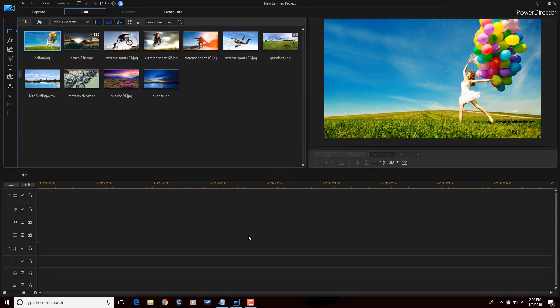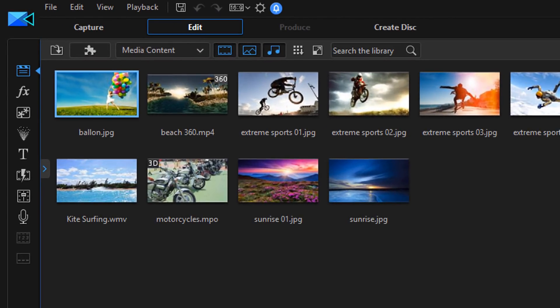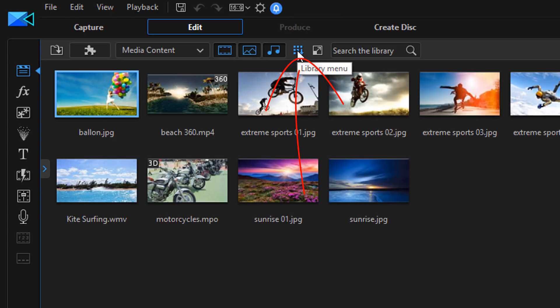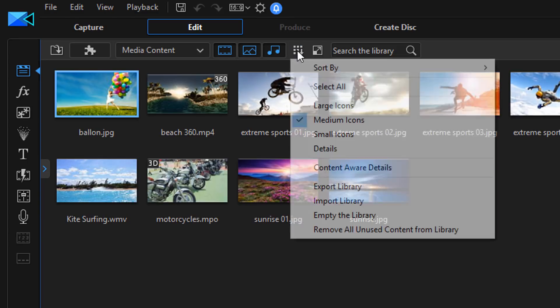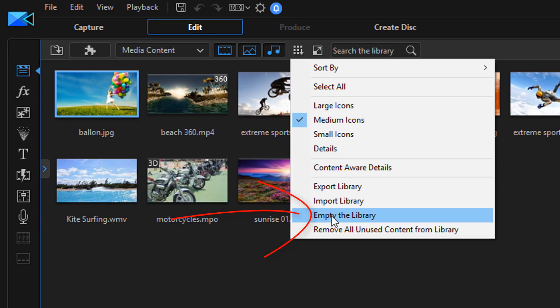The next thing that I like to do is remove all of the media that's in the library, all these sample files. To do that, I'm going to go up here to the library menu. I'm going to left click on that, and then I'm going to go down here to empty the library. If you don't want the sample files to show up when you open the program, you can edit that setting in your preferences. Check out the preferences video, and it'll show you exactly how to do that so that when you open up PowerDirector, those sample clips aren't there.